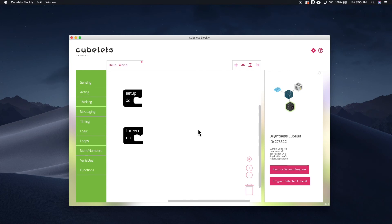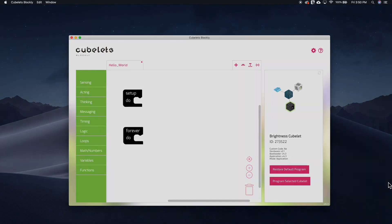So now that we've gone over the general submenus, we've reached the end of this episode. In the next episode, we'll explore Kubelet's Blockly code blocks while building our own programs. Until next time, happy building!